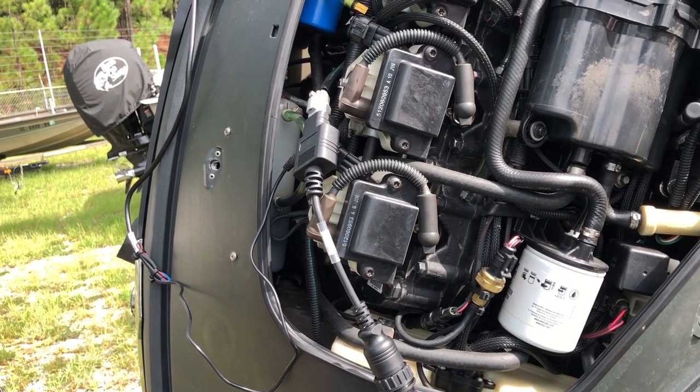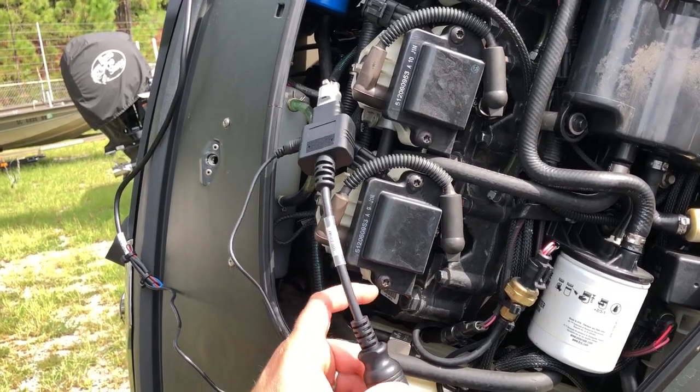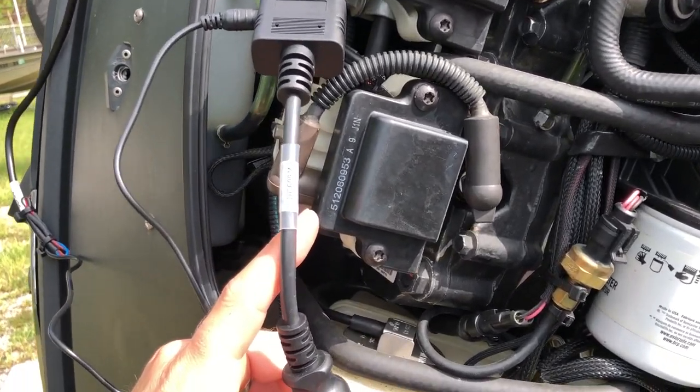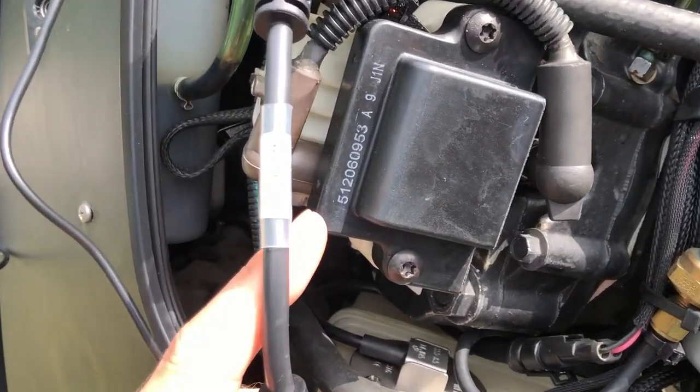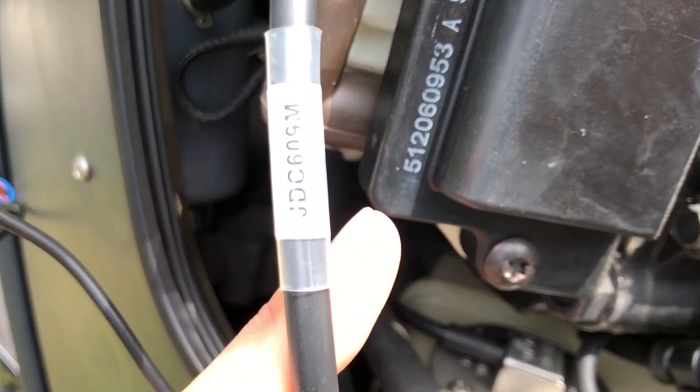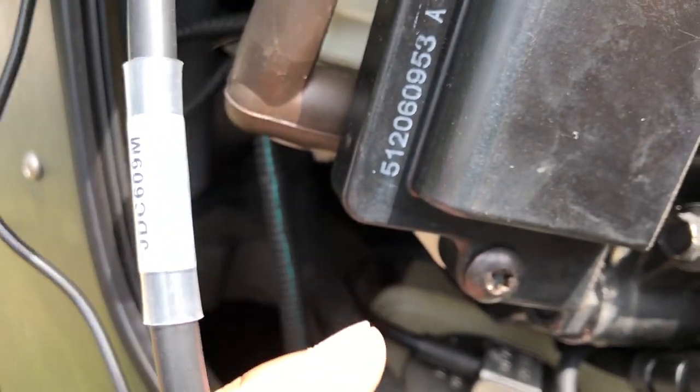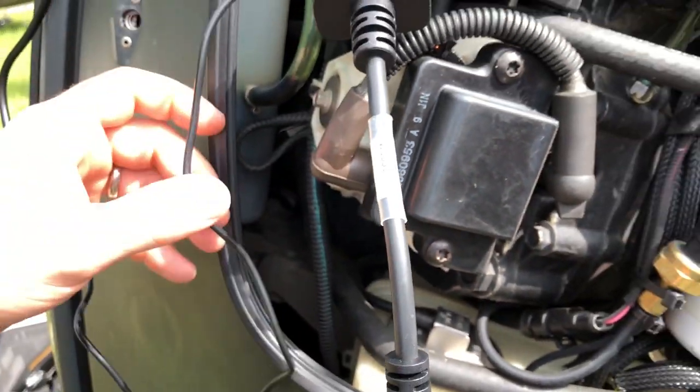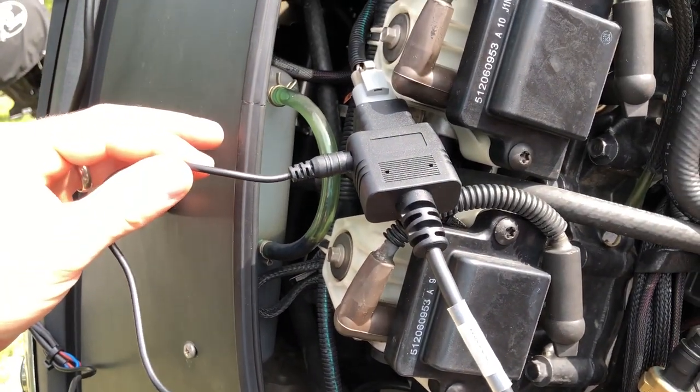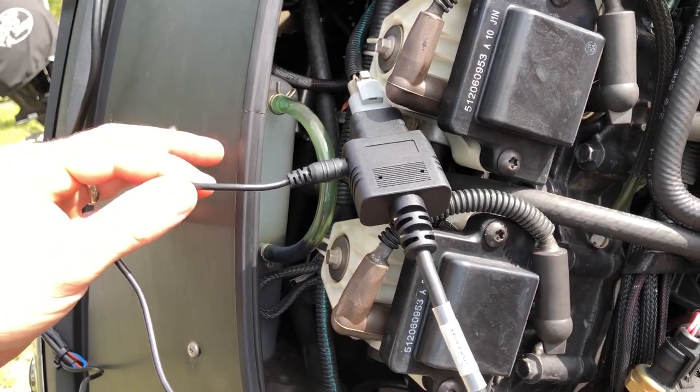We're using the Jaltest diagnostic tool. We're hooked up with the JDC 609M cable. On this specific cable, you have to run this cord to the battery.